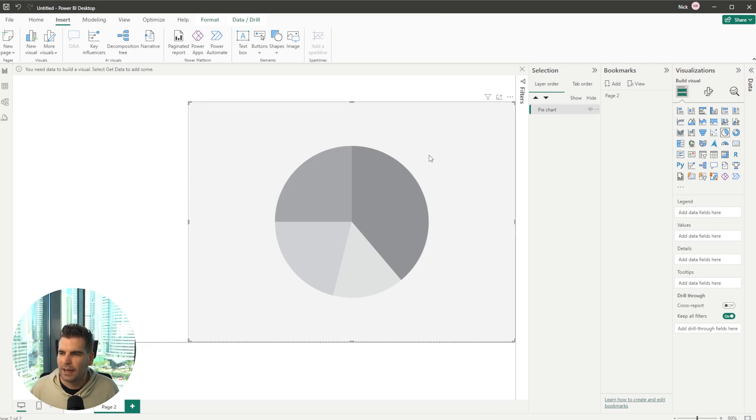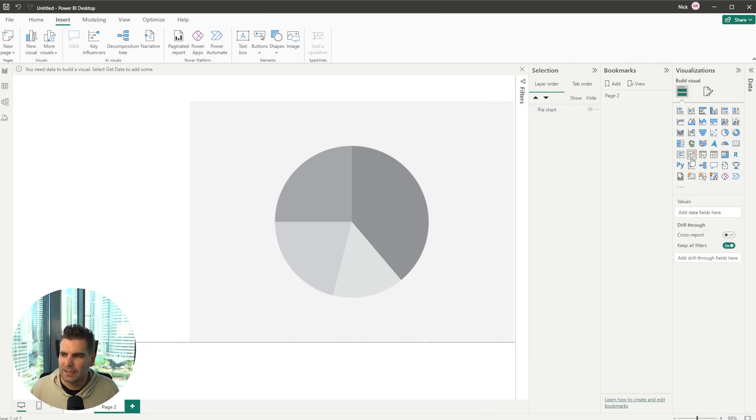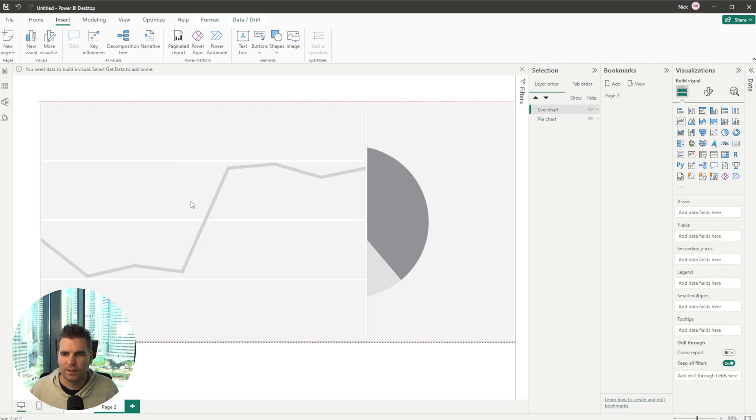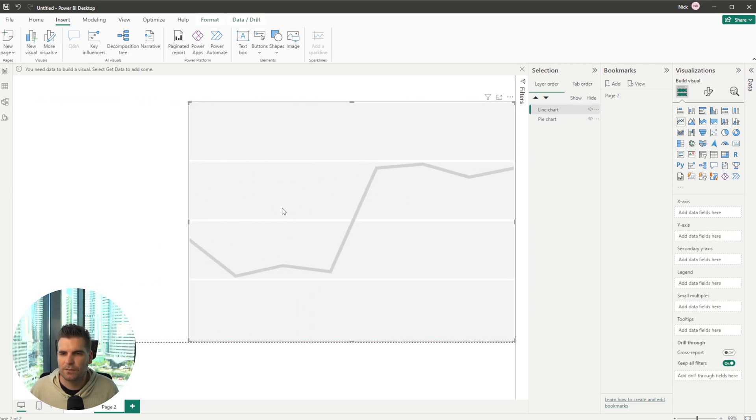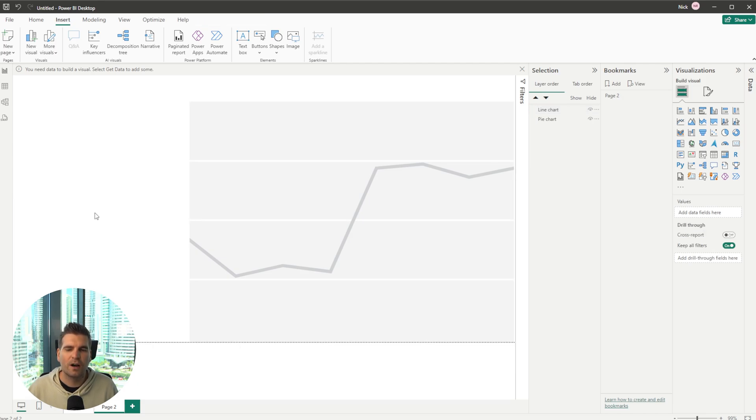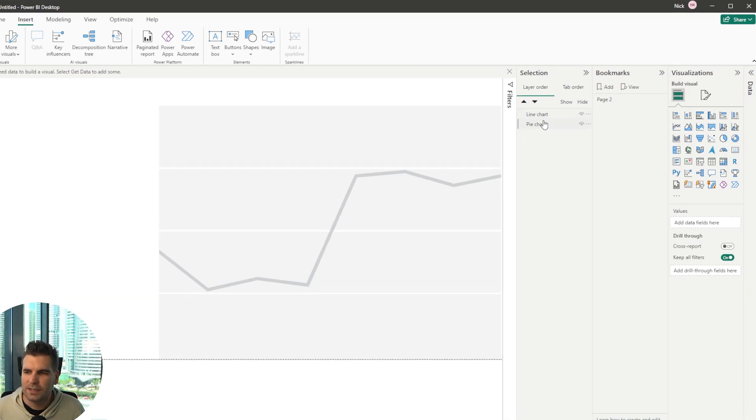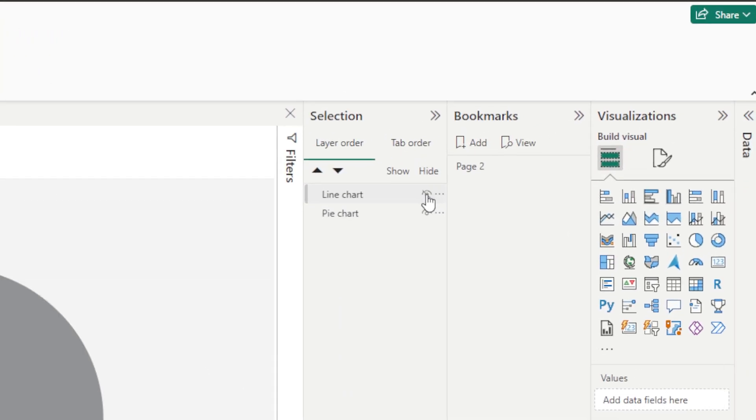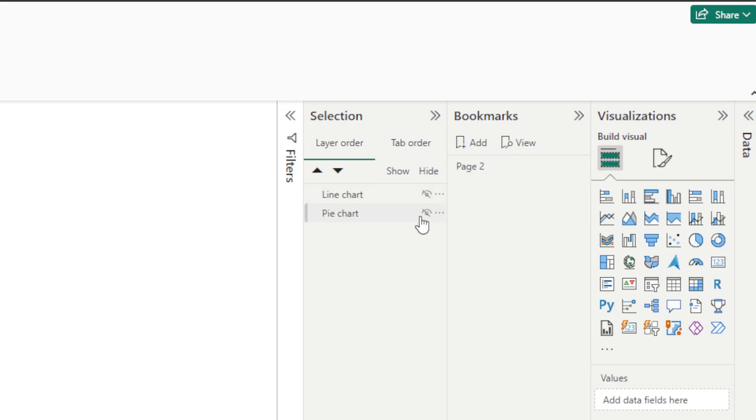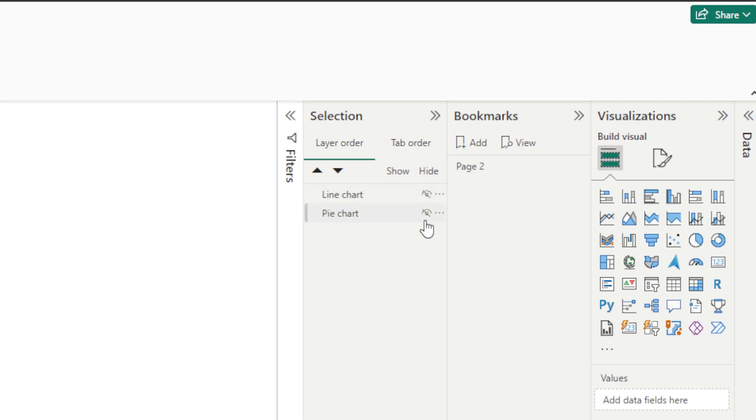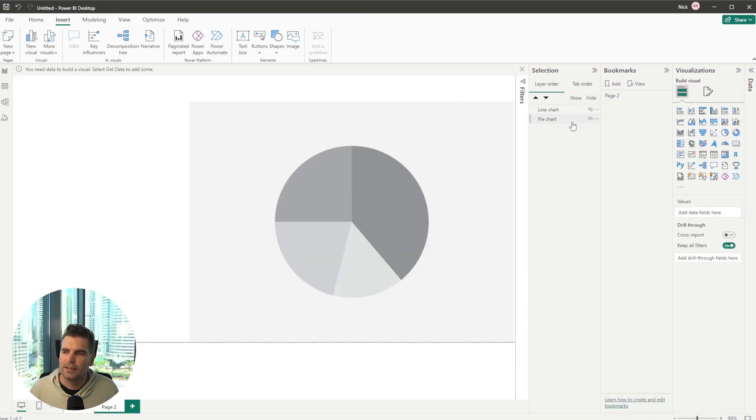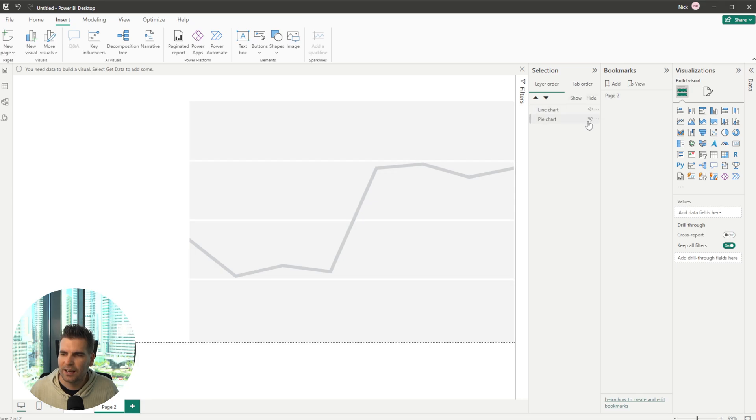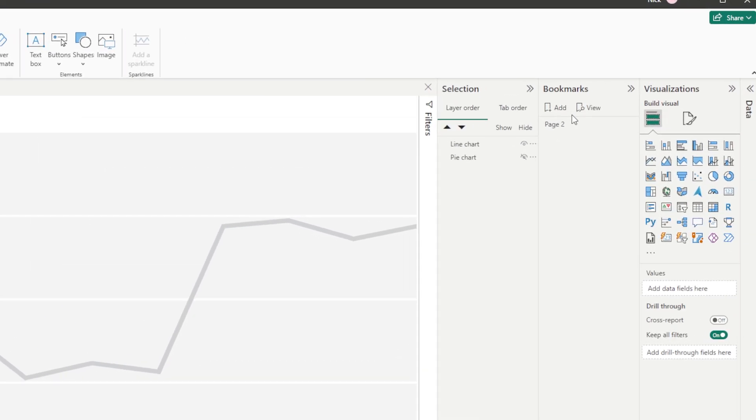So I'm going to go ahead and basically put in here a line graph and I'm going to just put it over the top of our pie chart. Now you can see here that we have the line chart and we have the pie chart and you can see that I can unselect them from the selections area. So the next thing that I want to do is basically hide the pie chart but keep the line chart active.